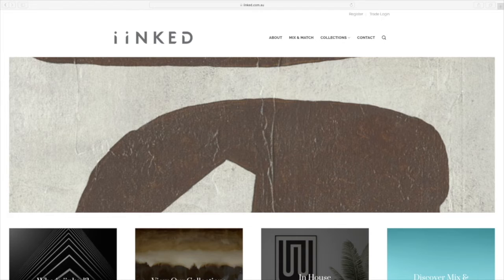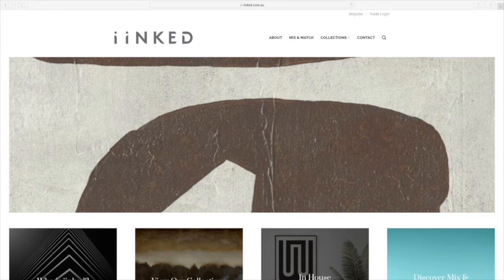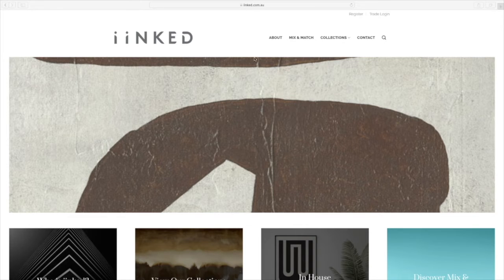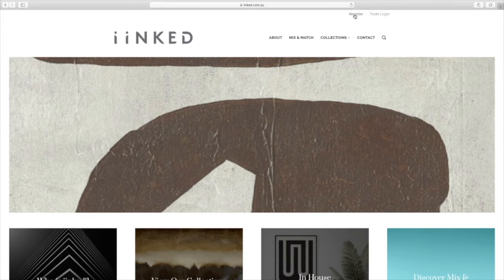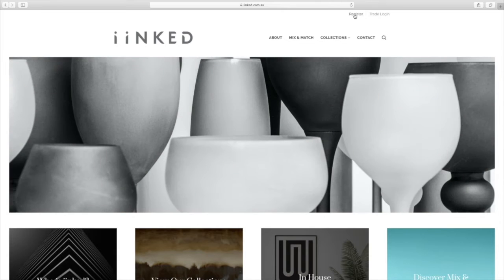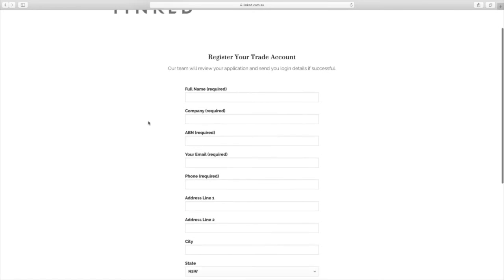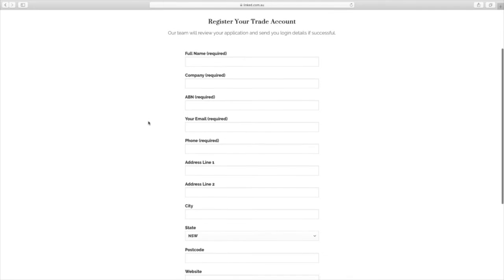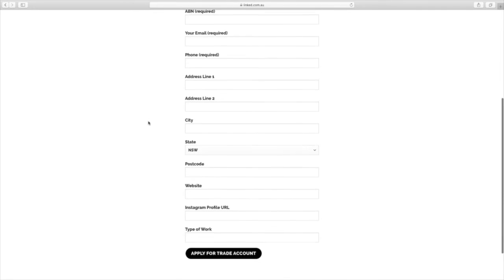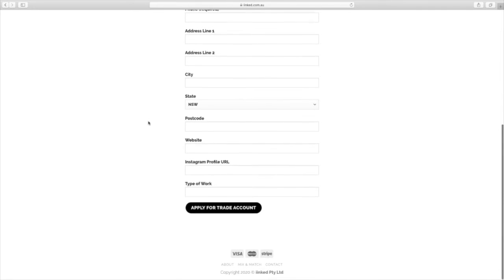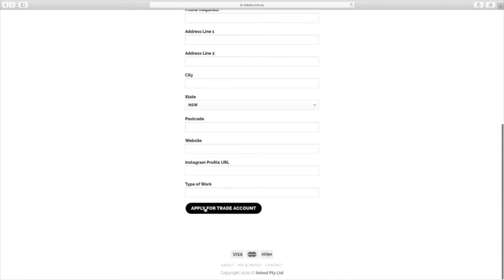The first thing that you want to do is to head over to inked.com.au and then click on register just up the top of the page right here. That's going to take you to our register your trade account page where you can fill in all the information that we need to set up your account. Click apply and we will get back to you via email with your login information.